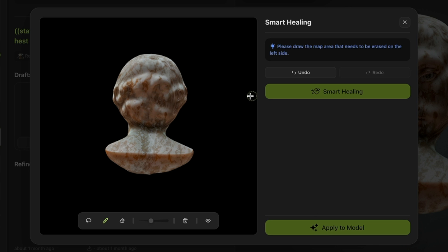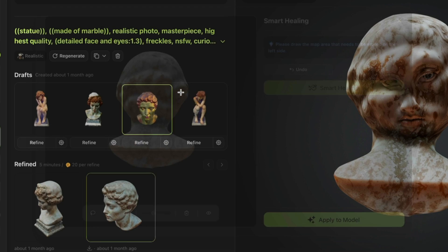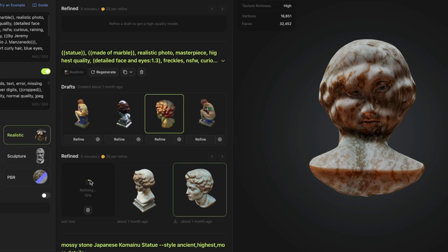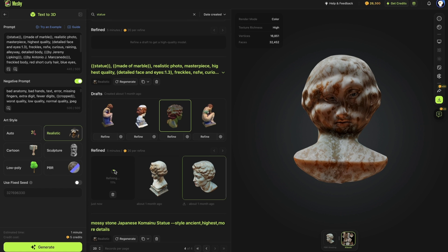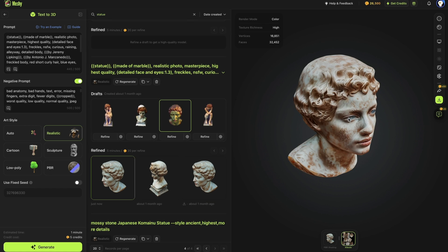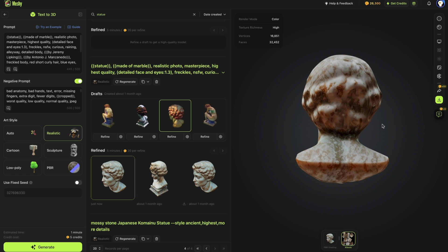Finally, click Apply to Model to enter the refine process, and you will soon have a model with regenerated textures.